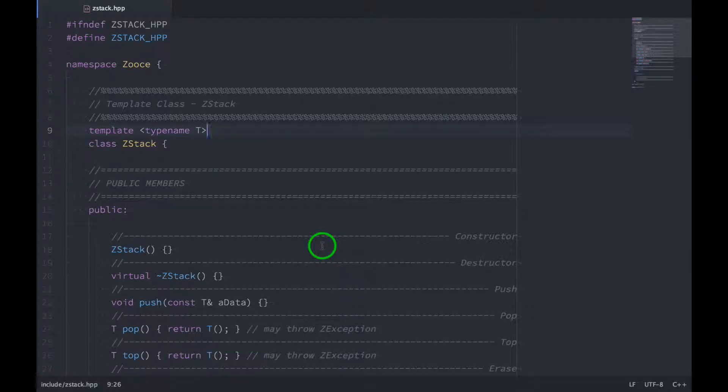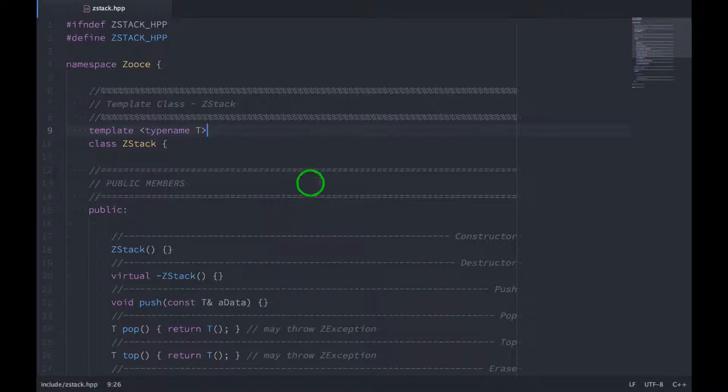Welcome to Data Structures in C++. In this video, we're going to get set up with our unit tests for this stack class that we created in the last video.